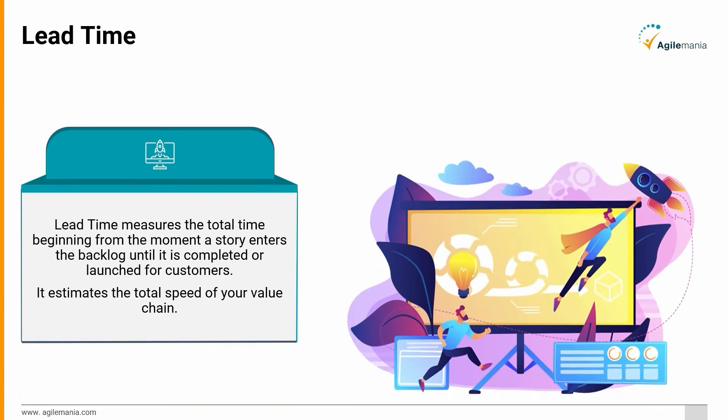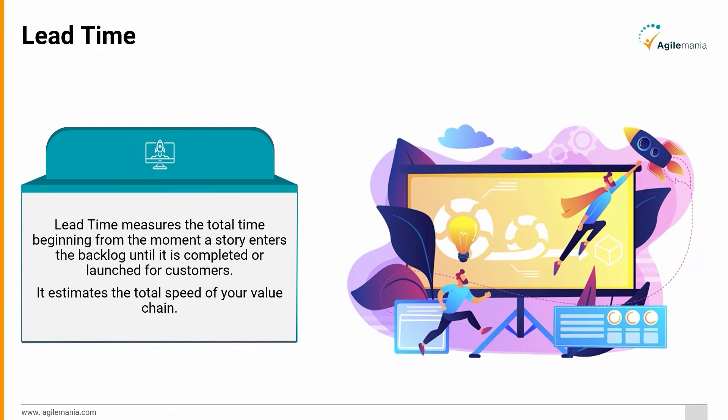Lead Time: Lead time measures the total time beginning from the moment a story enters the backlog until it is completed or launched for customers. It estimates the total speed of your value chain.